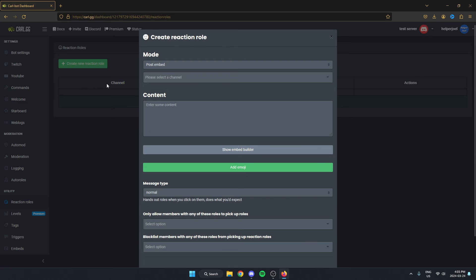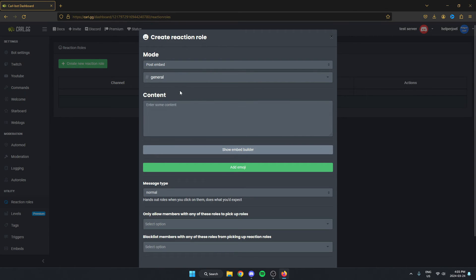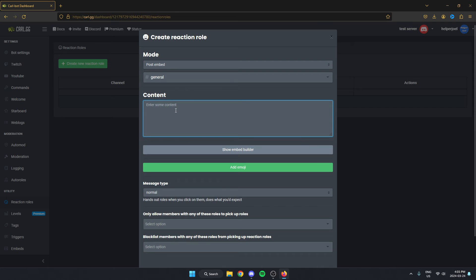From here, the first thing that we're going to do is select a channel that we want the reaction roll to be in. I'm just going to select general, but you may want to go back to your server and create a new channel just for reaction rolls. After that, where it says content, we can put something like react for rolls.